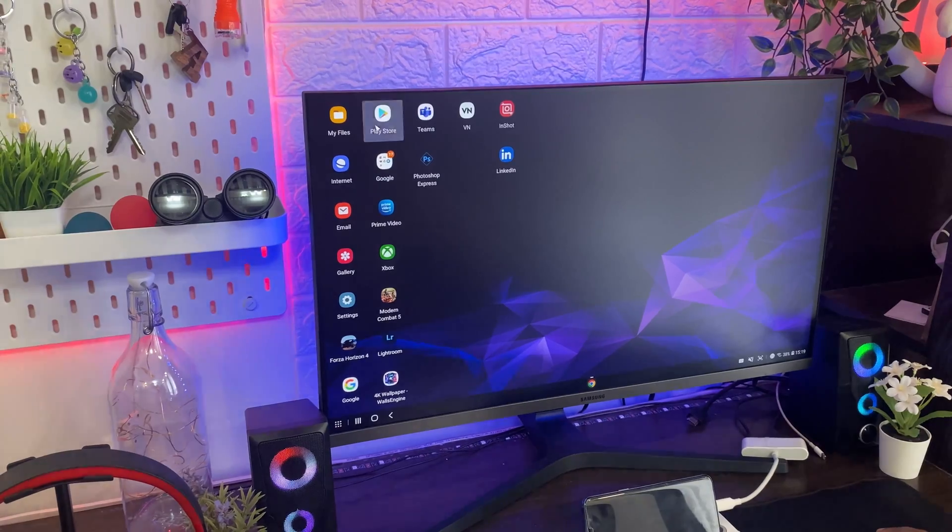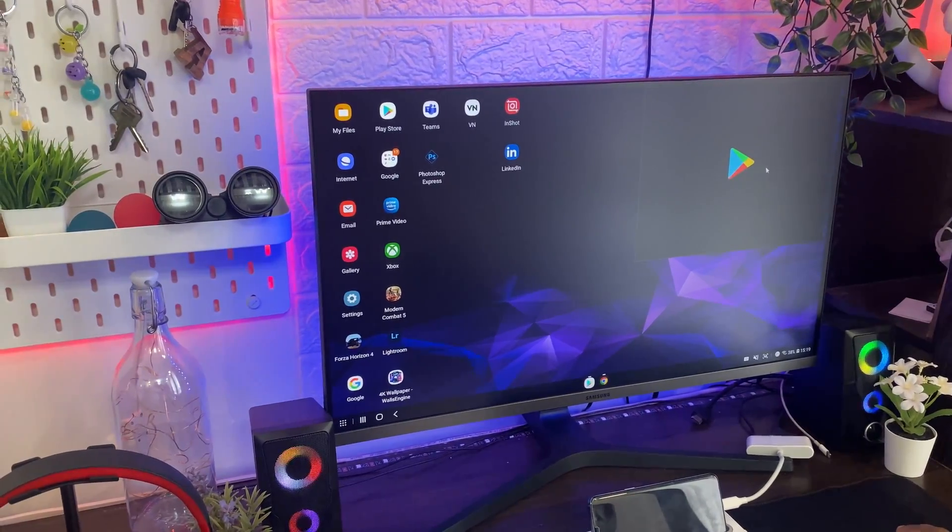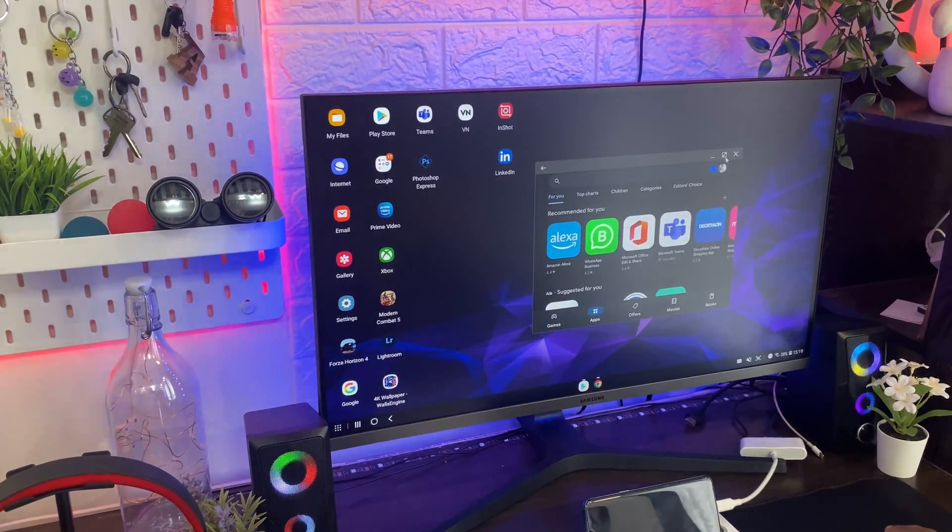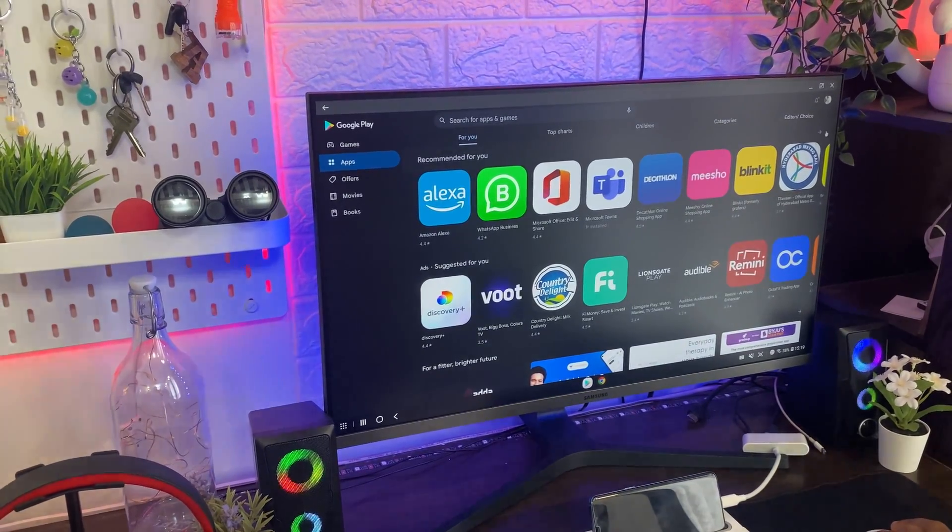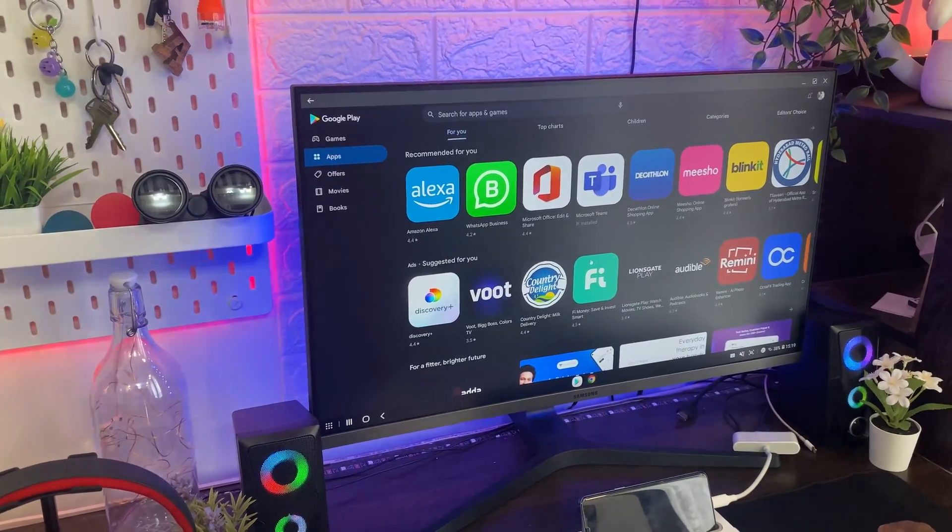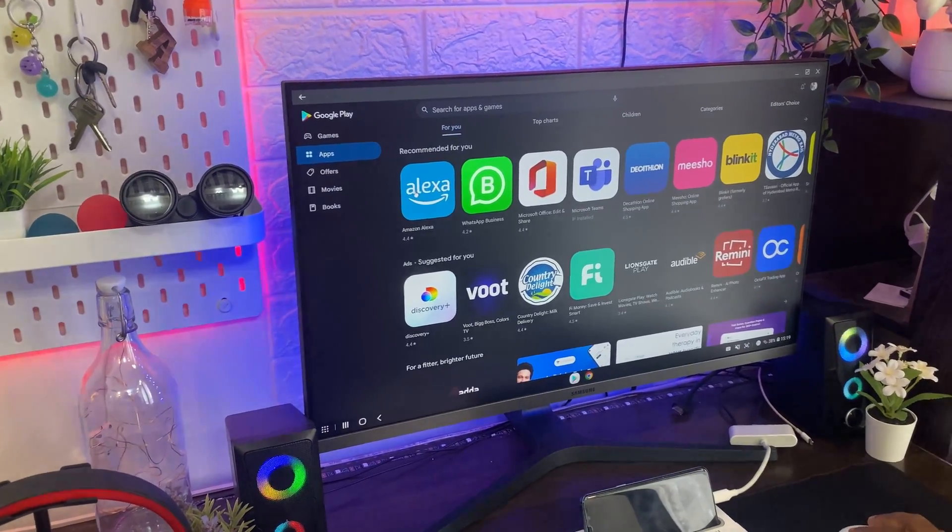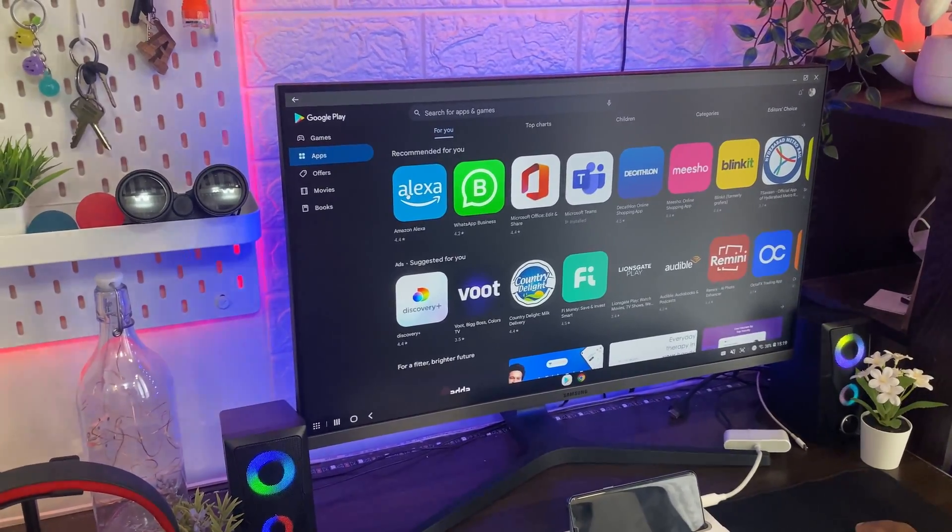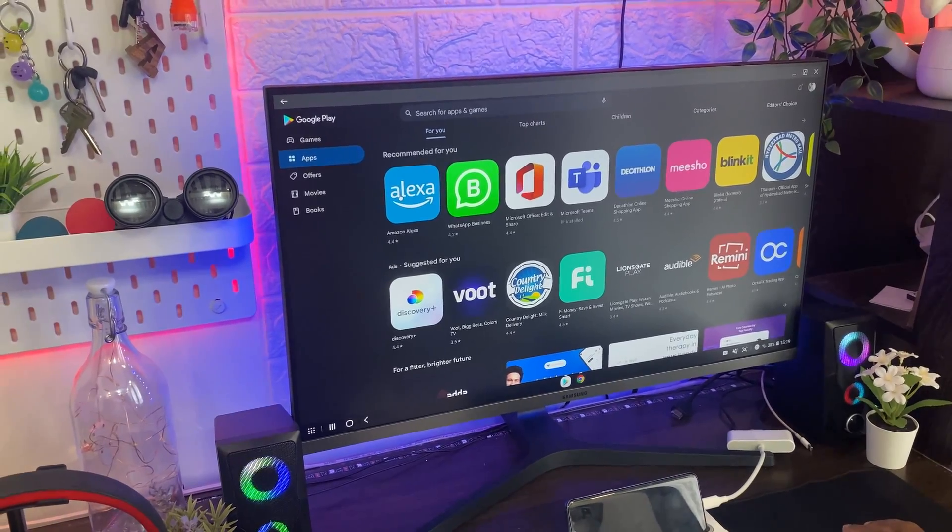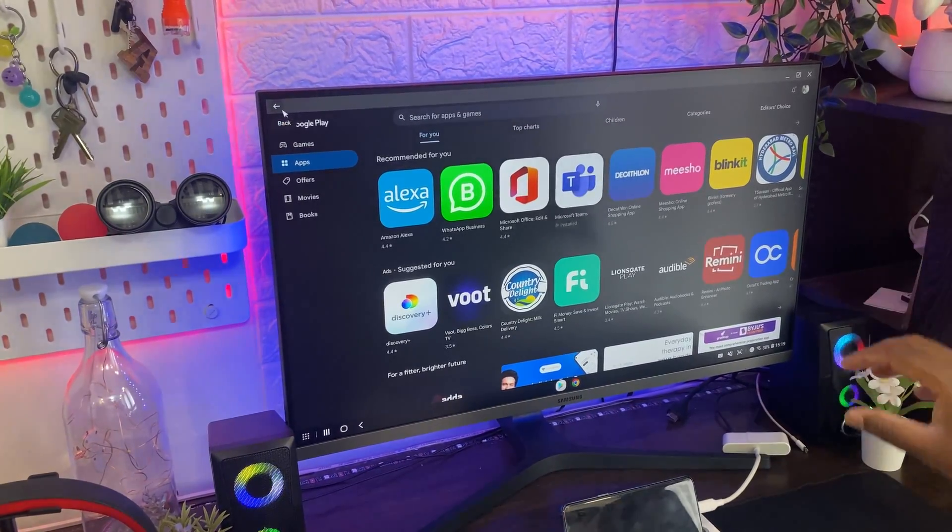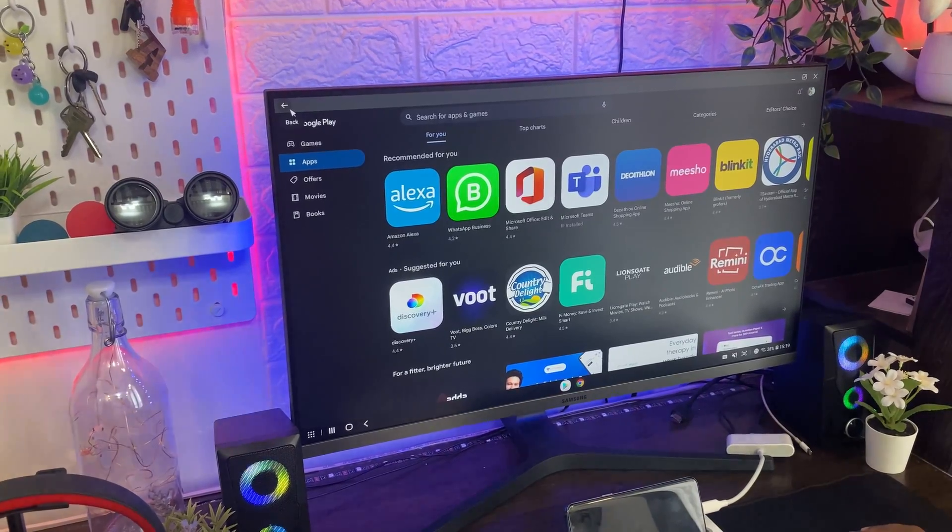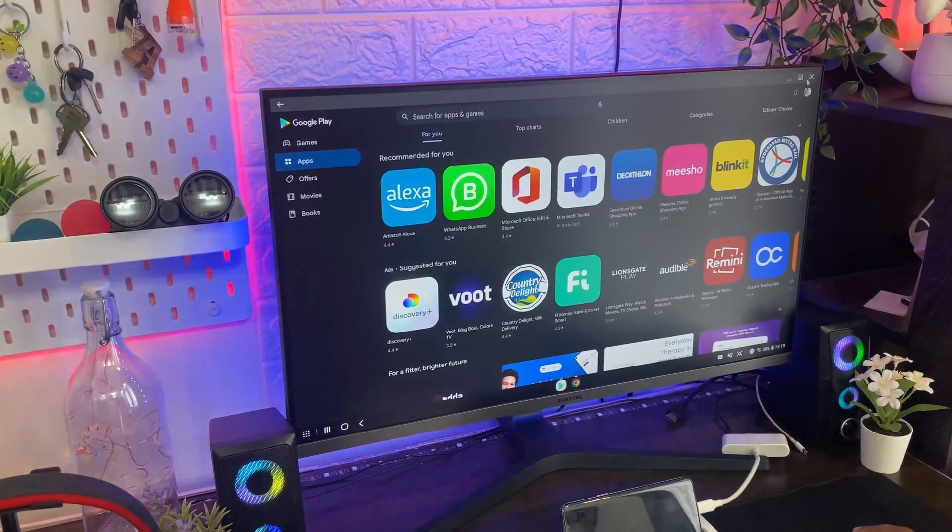So we have this Play Store support. You can install all the apps. Some apps may not be supported. For example, Amazon Music will not be supported in DeX mode which you usually can use in mobile. Likewise some apps will be there. You can check in website. You can search in the browser all the DeX app support and install according to them.